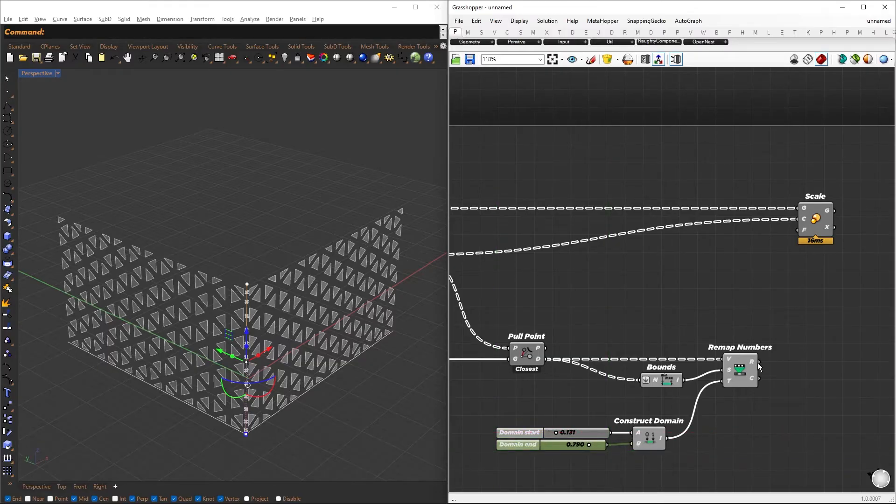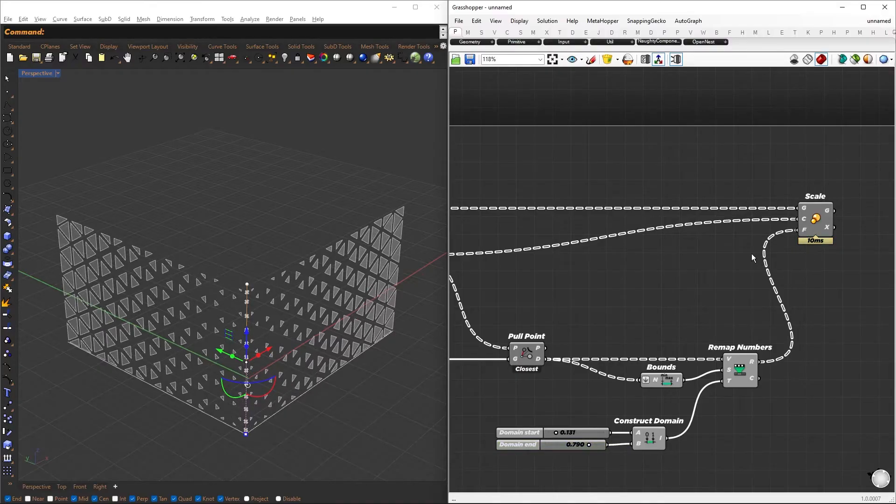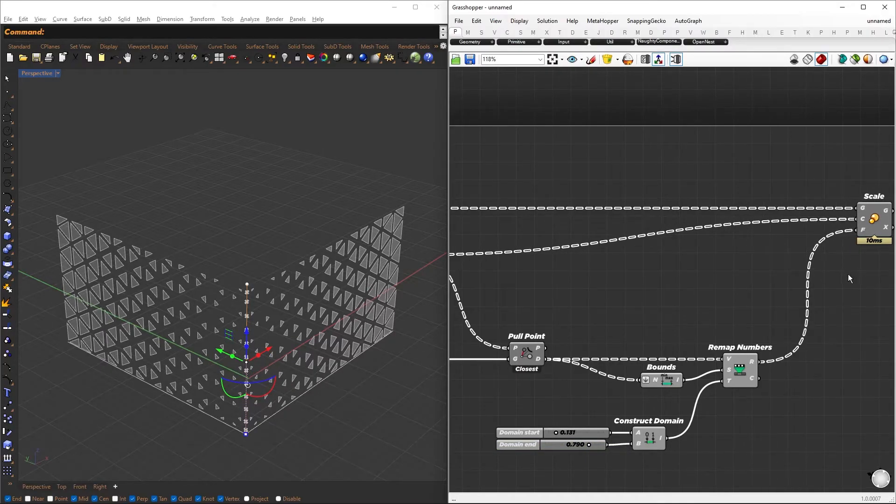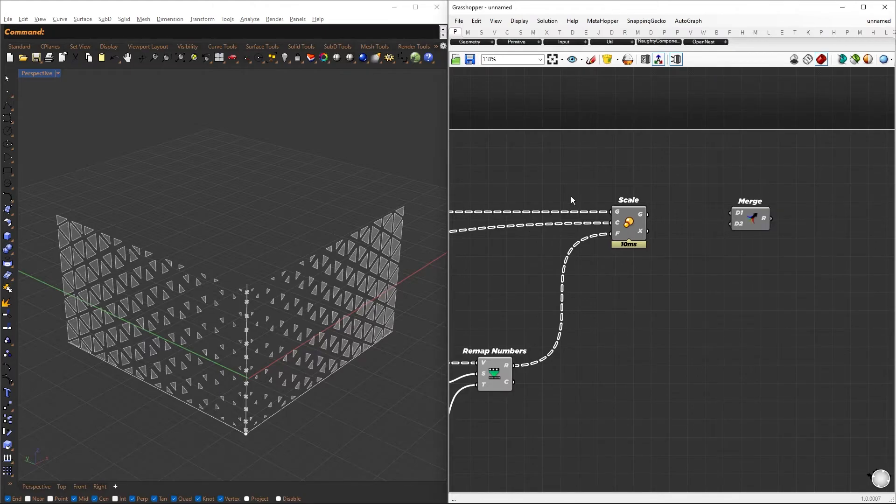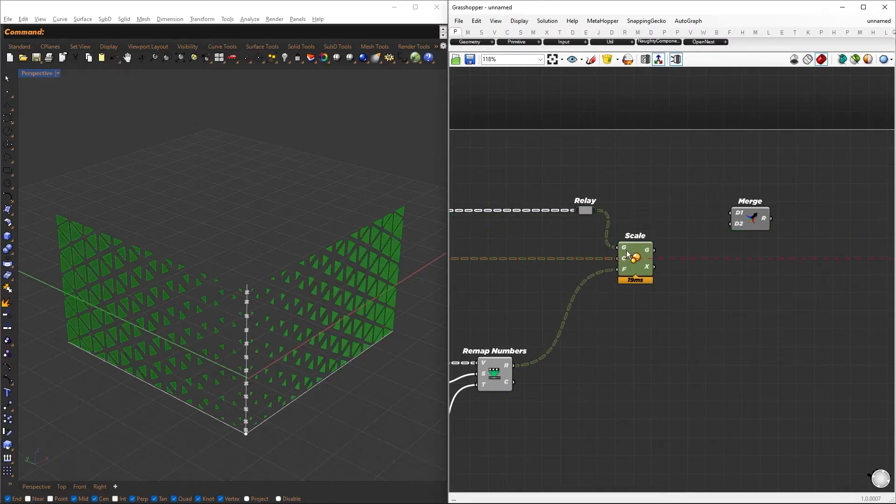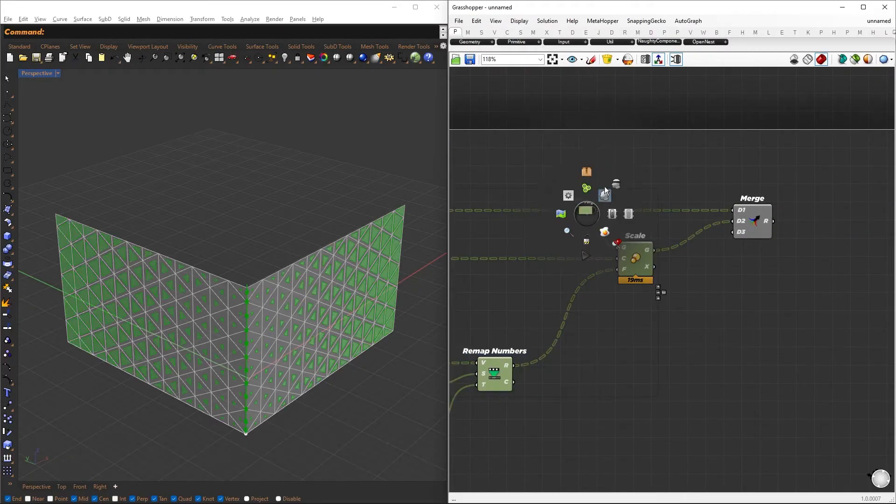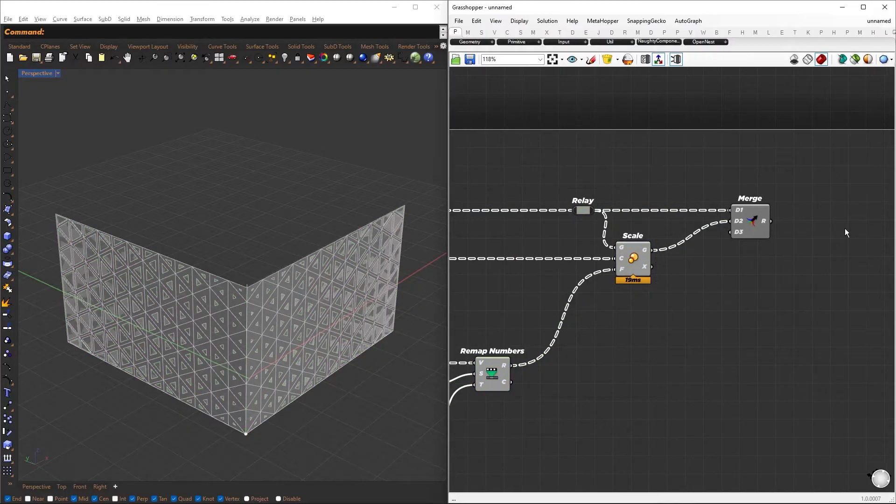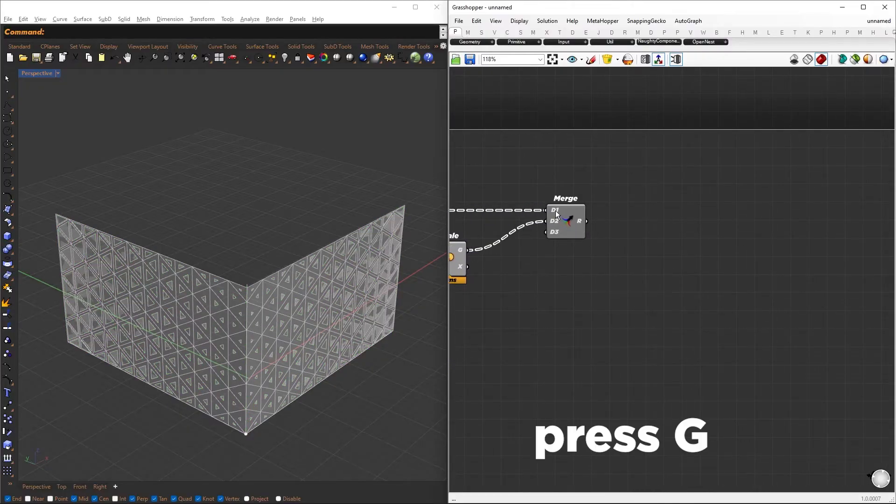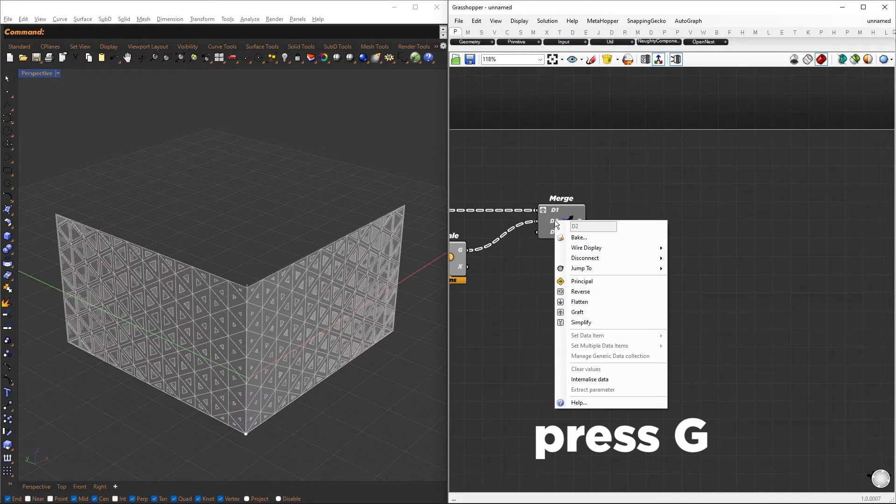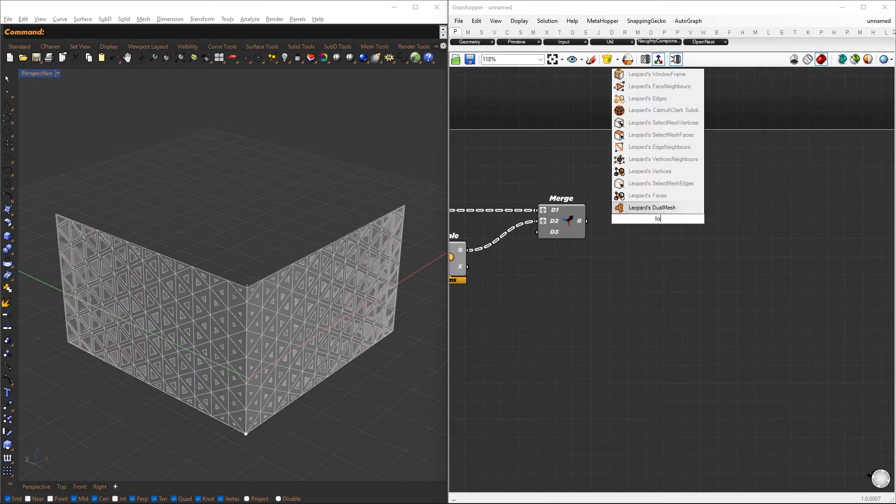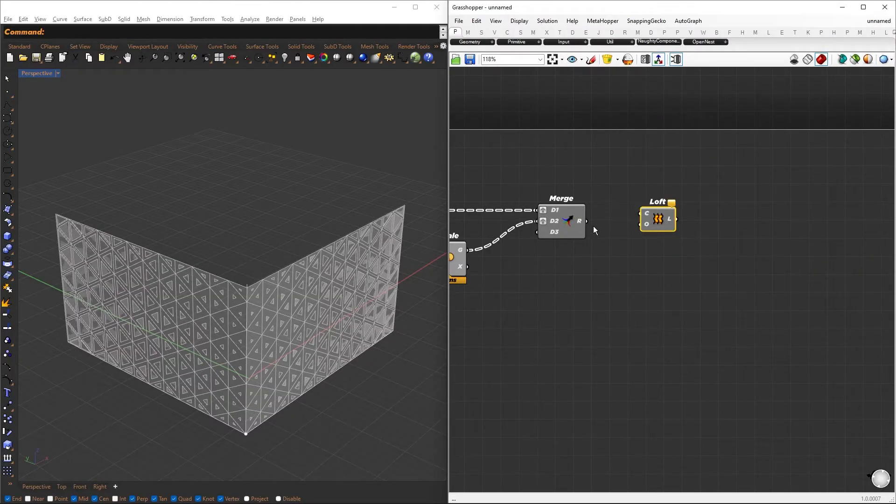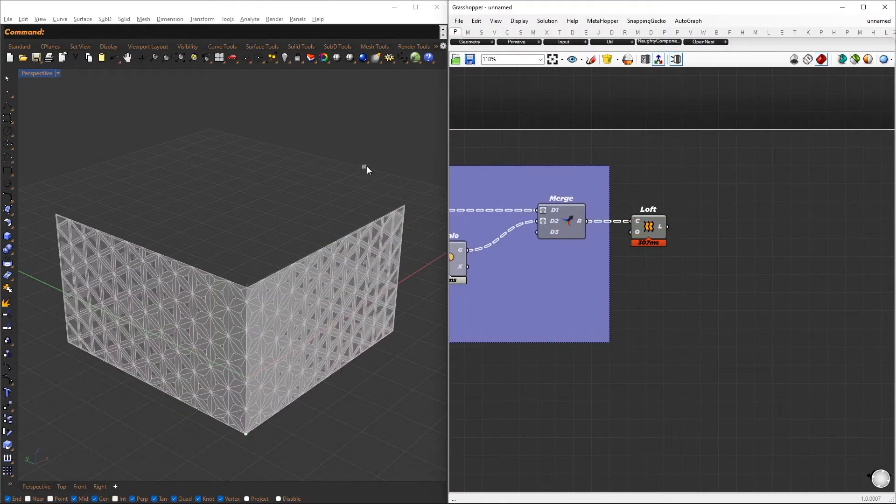Now we can apply the mapped values as scaling factors. This will result in the panels closest to the curve scaling down. Next, we create surfaces between the original surface and the scaled versions. Use the Merge component to combine both sets of panels. Graft both inputs so that we can perform operations on corresponding panels. Finally, we can generate surfaces from both sets by lofting them together.